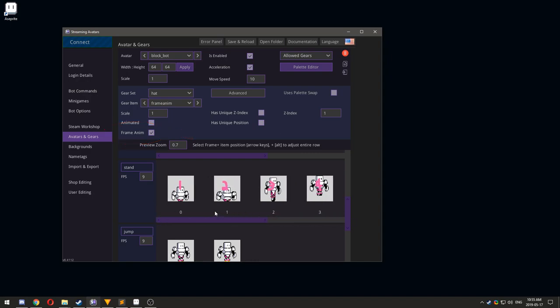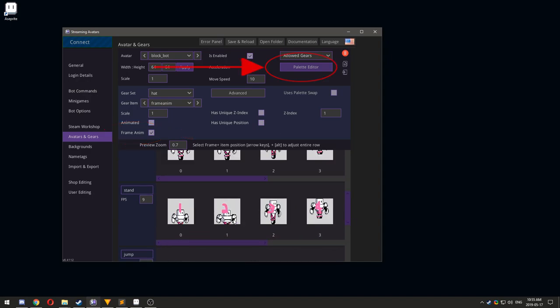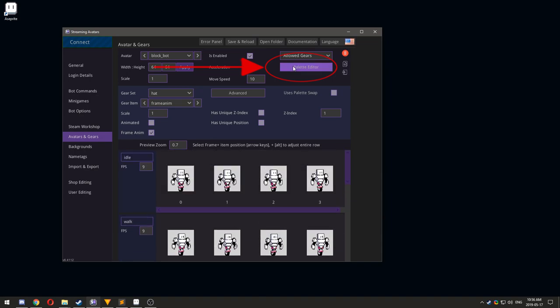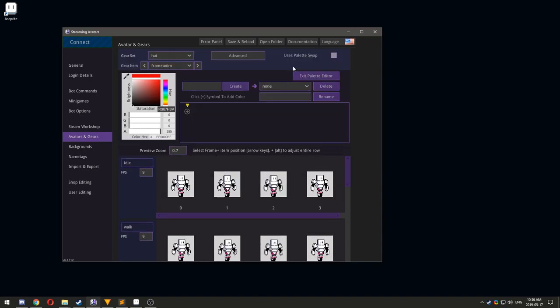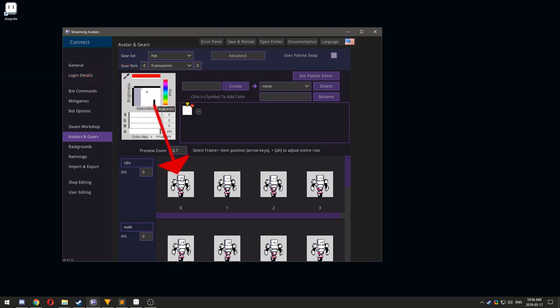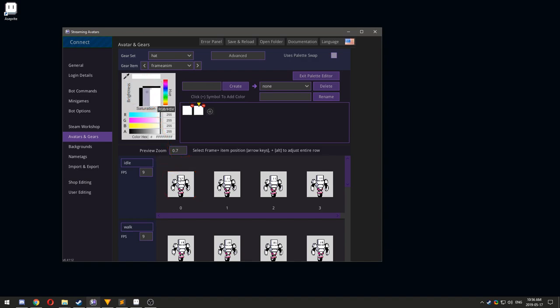Lastly, you can create different color palettes to add more variety to your avatar. Click the plus button to add a new color to the base palette, then click the color. Click the eyedropper tool and select a color on the avatar. Repeat this for each color that you want to swap.